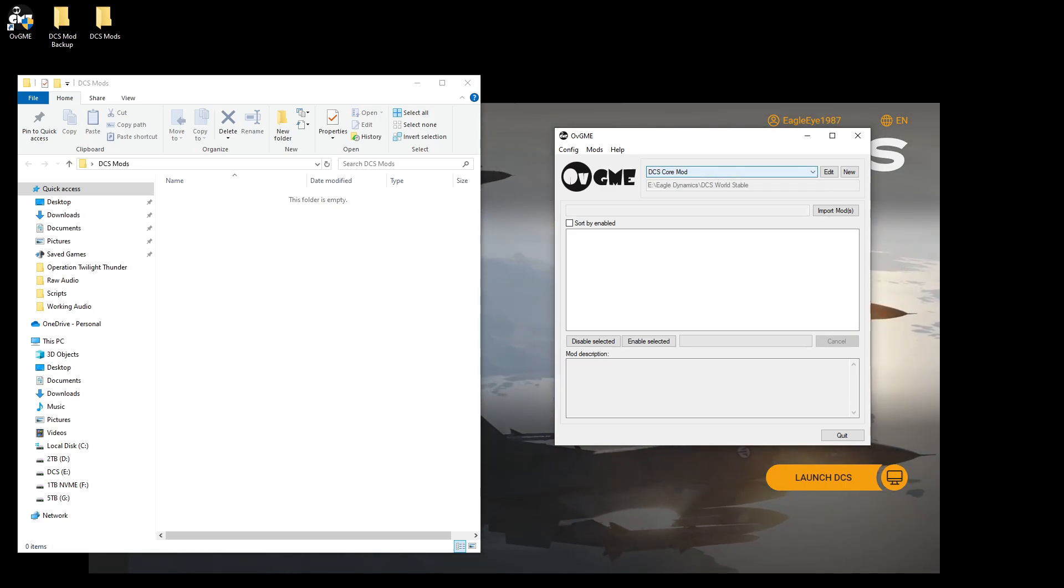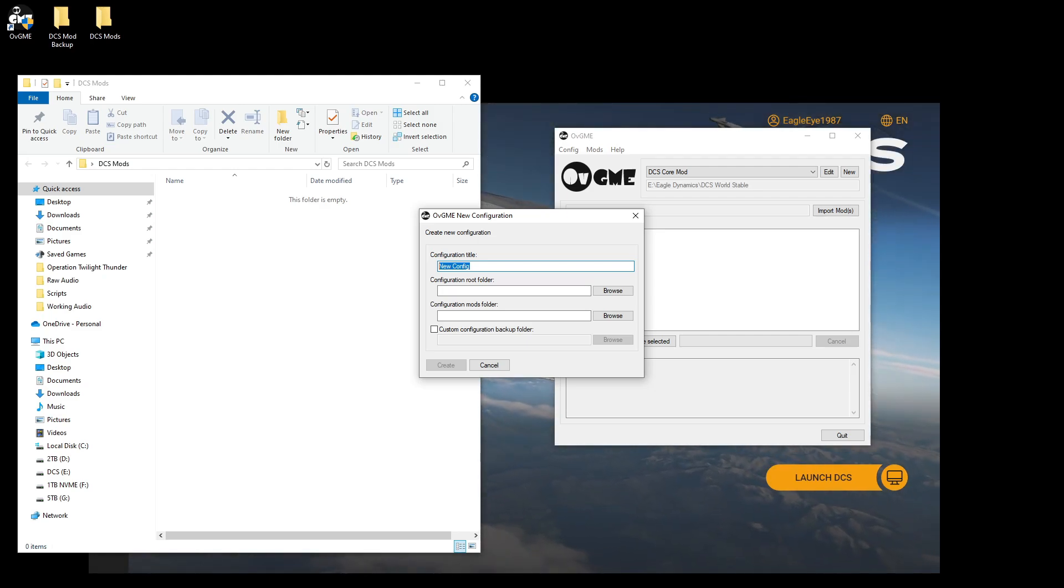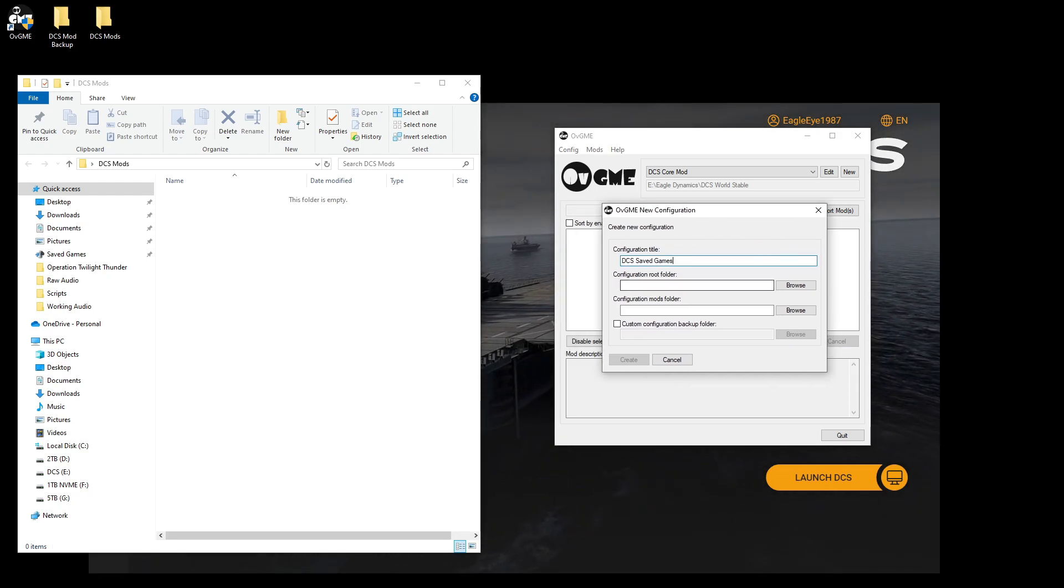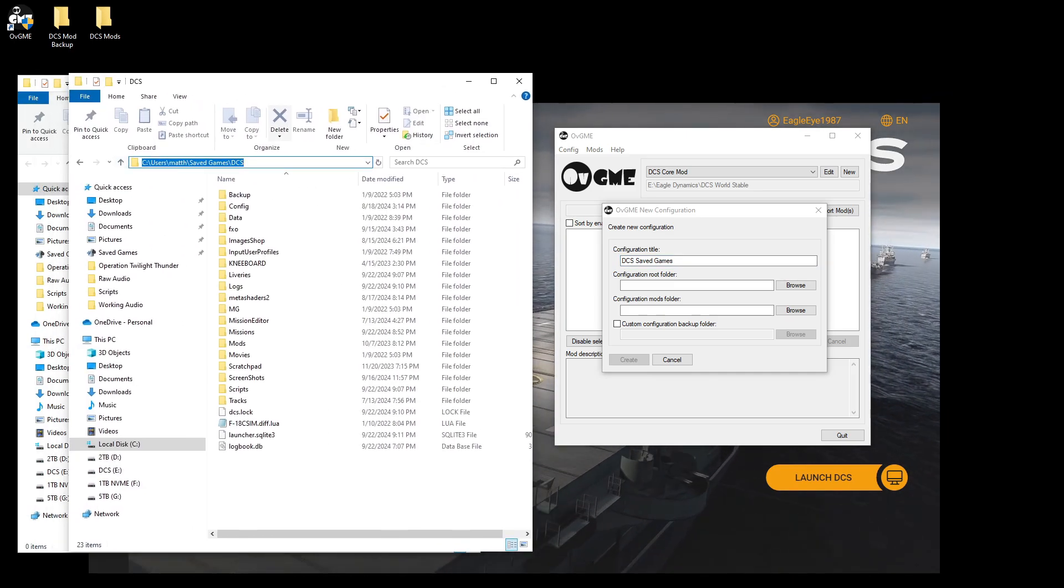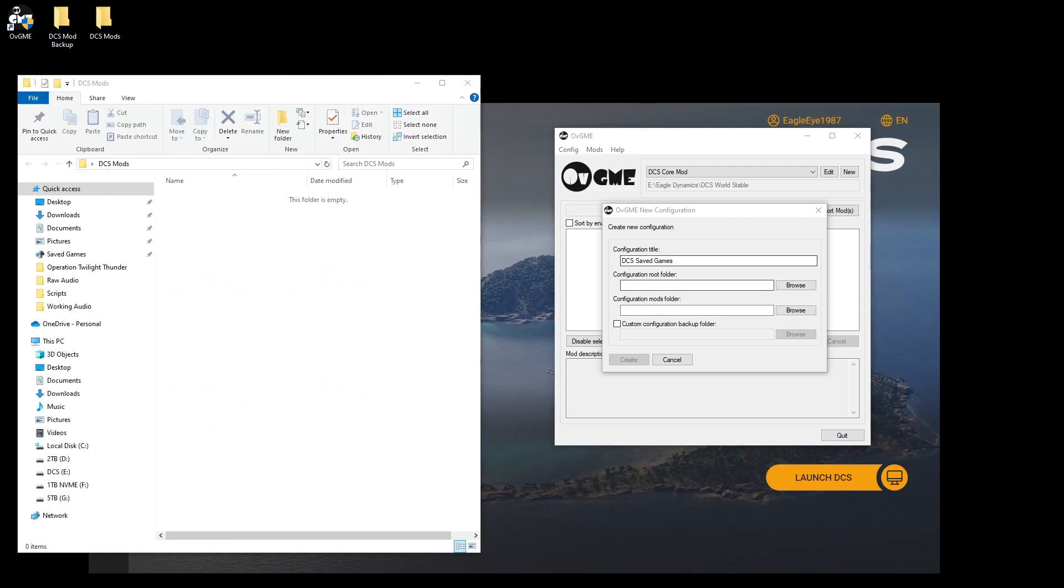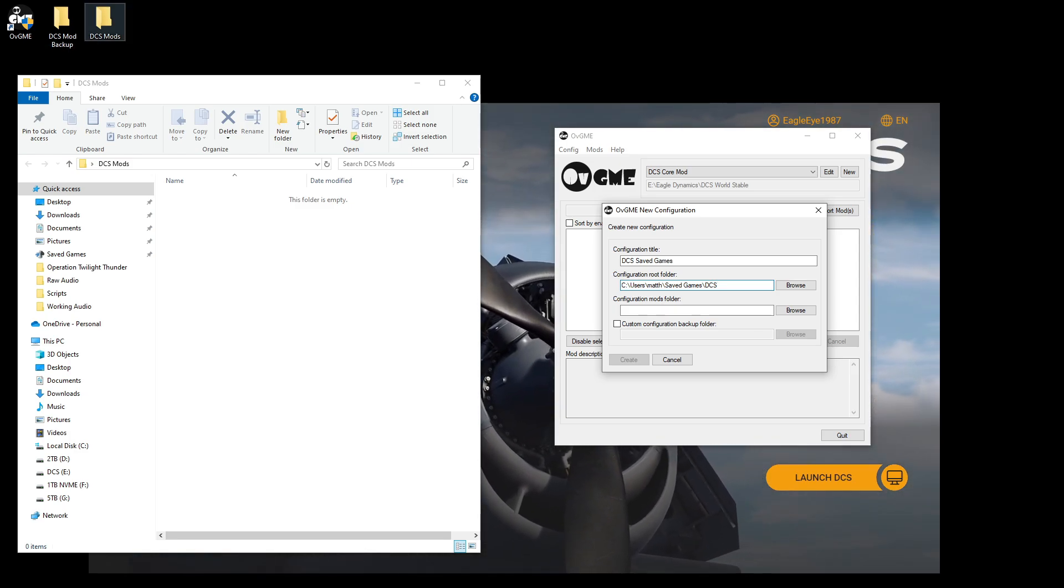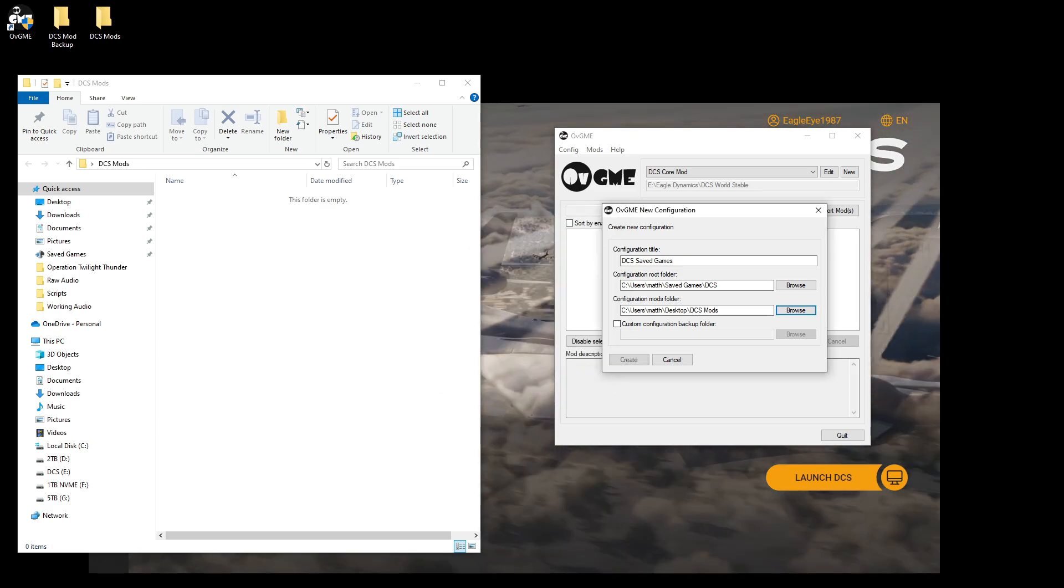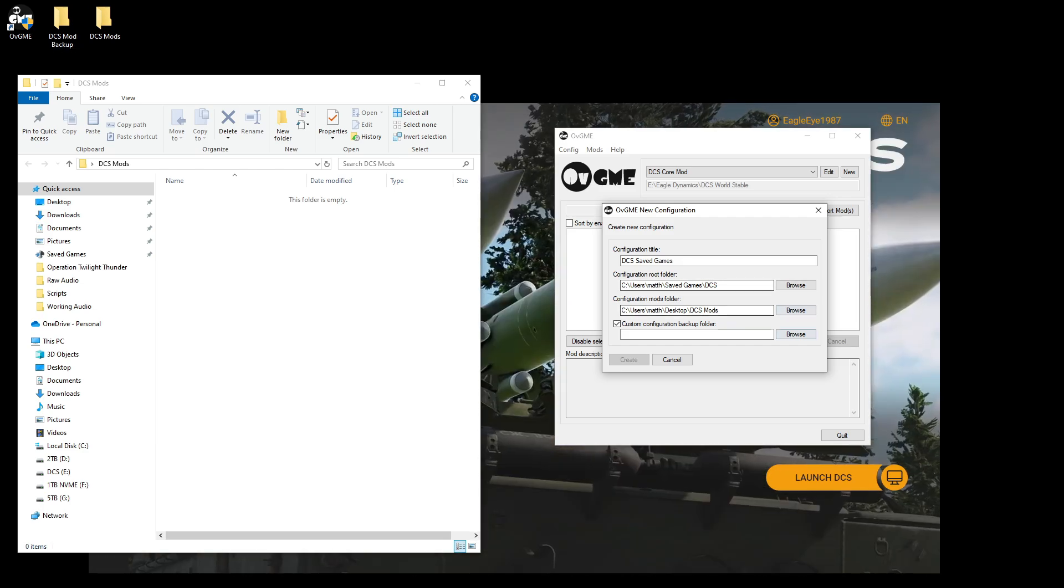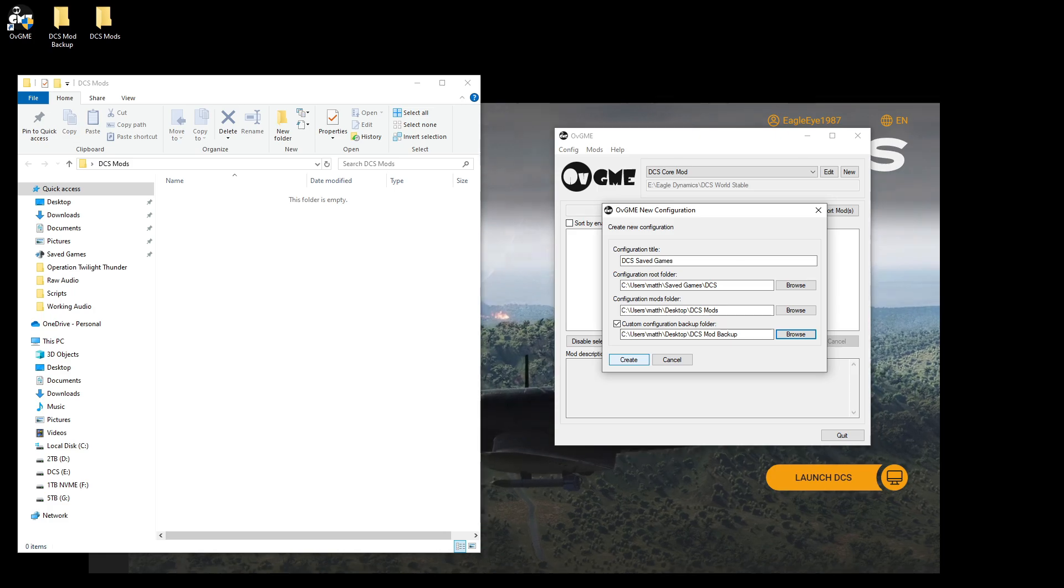So config, new, DCS saved games. Root folder, going to be my user, my C users, Matthews, saved game, DCS. That's my location, saved games. So paste that in there. And my mods folder is this mods folder where all my mods are going to go. Browse, Discord, mods. And then custom backup folder is this guy, DCS backup. Desktop, DCS backup. There. Create.